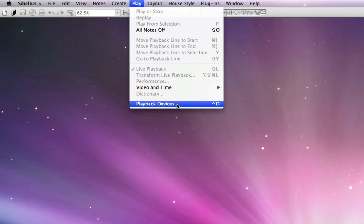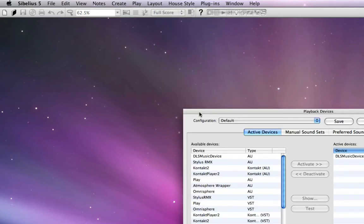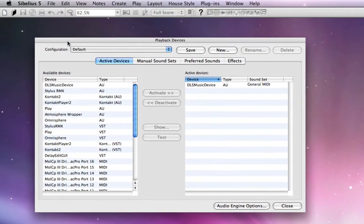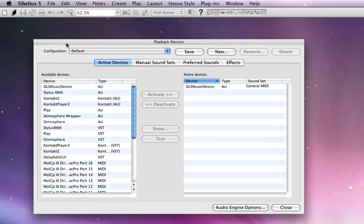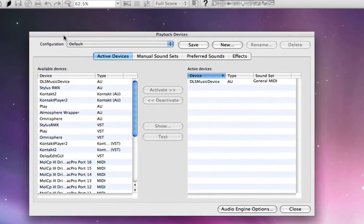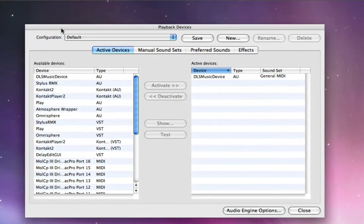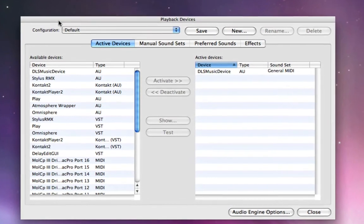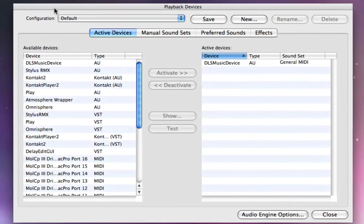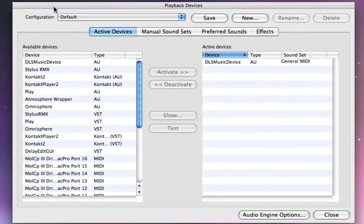So I'm just going to go ahead and open that up, and this window is very important because it gives you the overall landscape of how your playback devices work and which sounds Sibelius is going to load when you're working in a particular project.